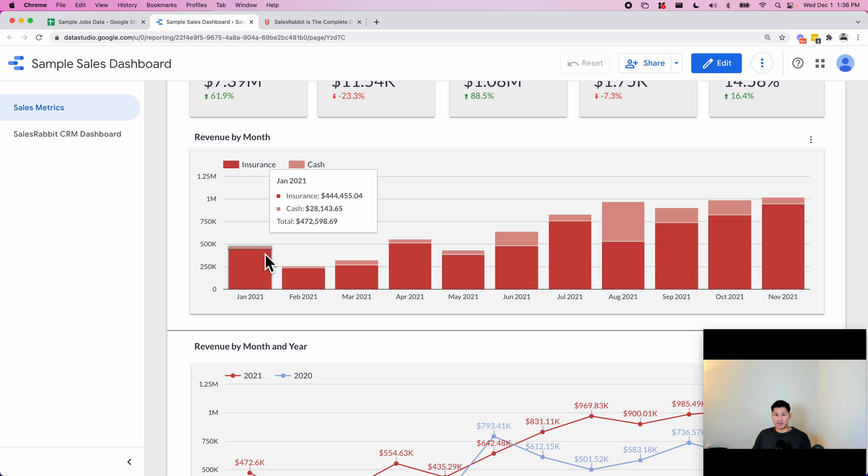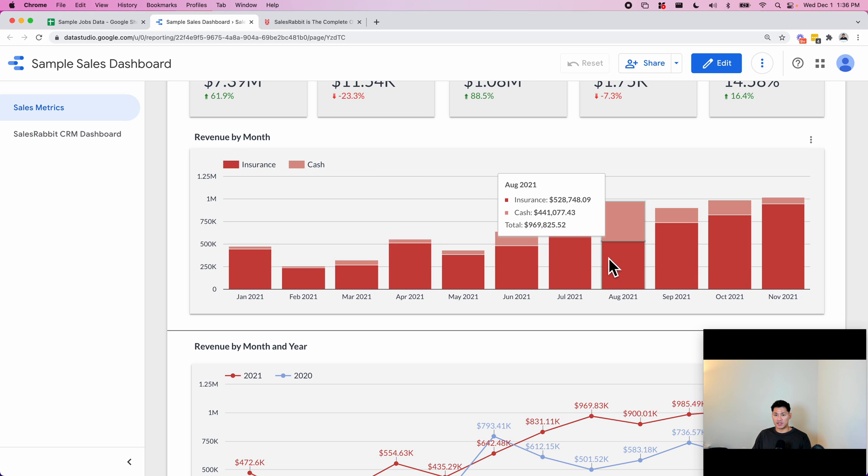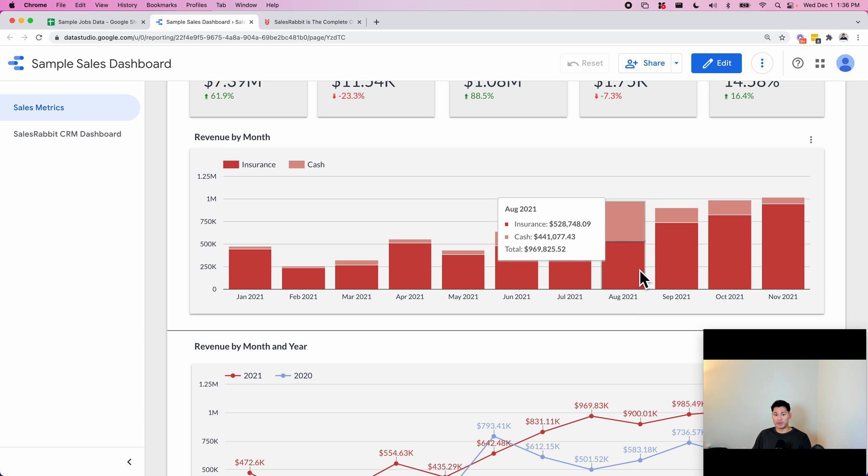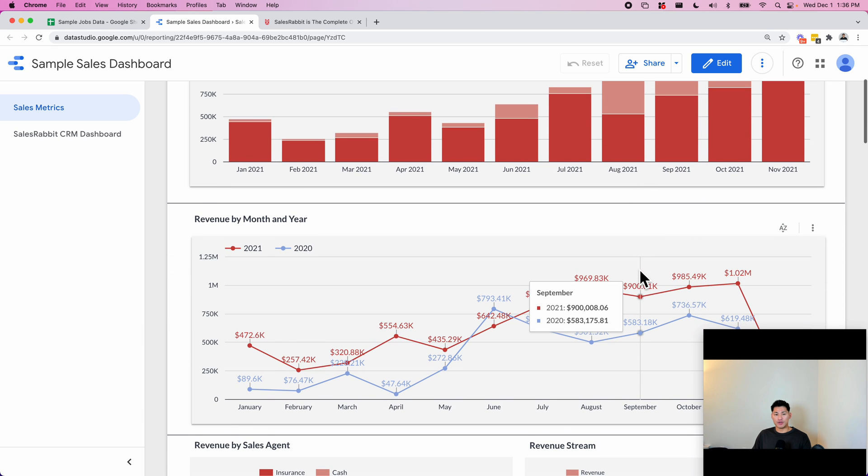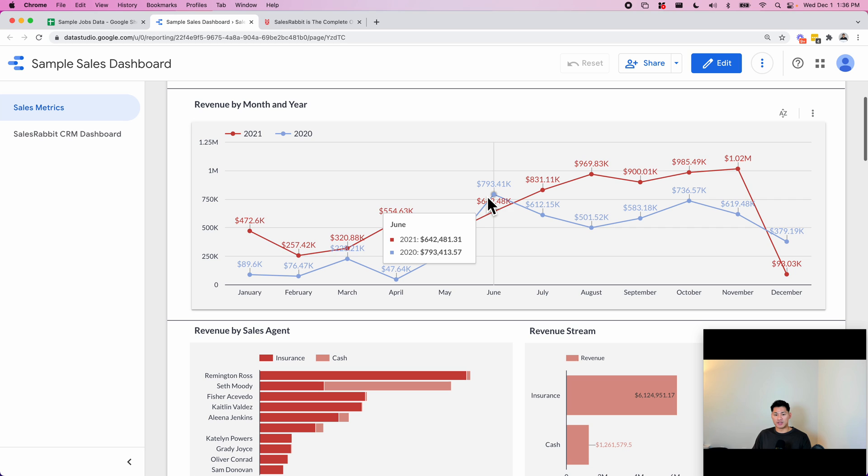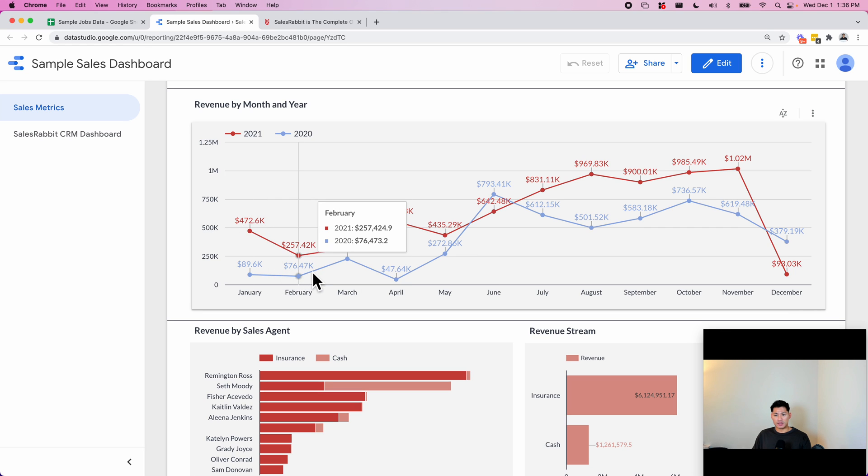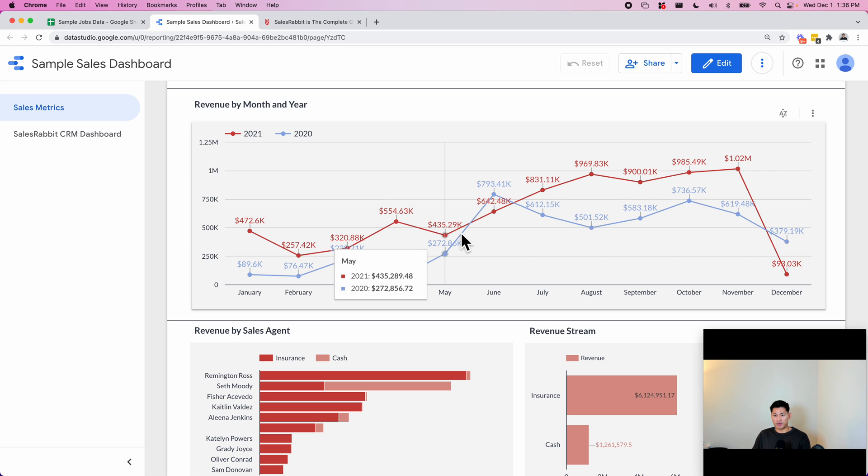They can see quickly that this month they had a lot more cash payments. This is revenue by month and by year, so they wanted to see their year-over-year growth. The blue line is their company colors by the way, and you can do it however you want to do it.